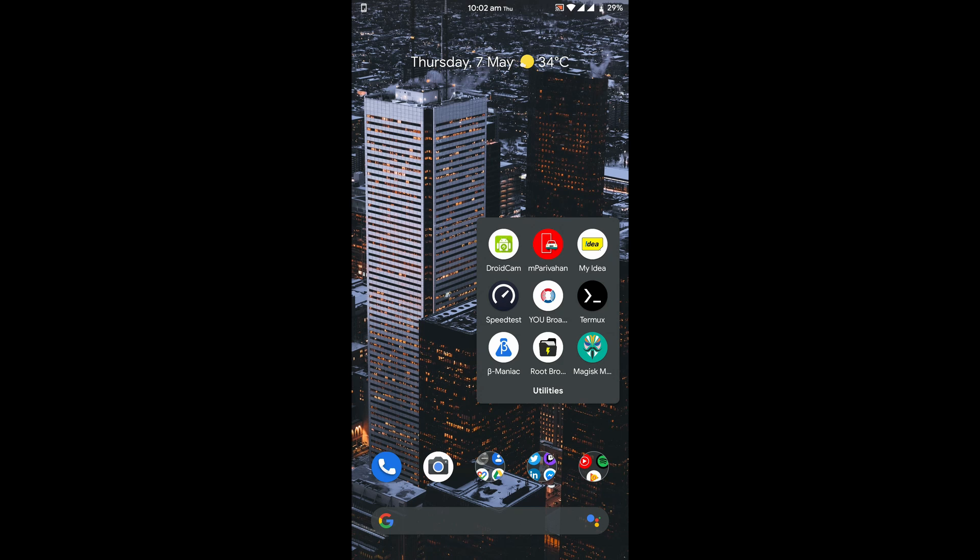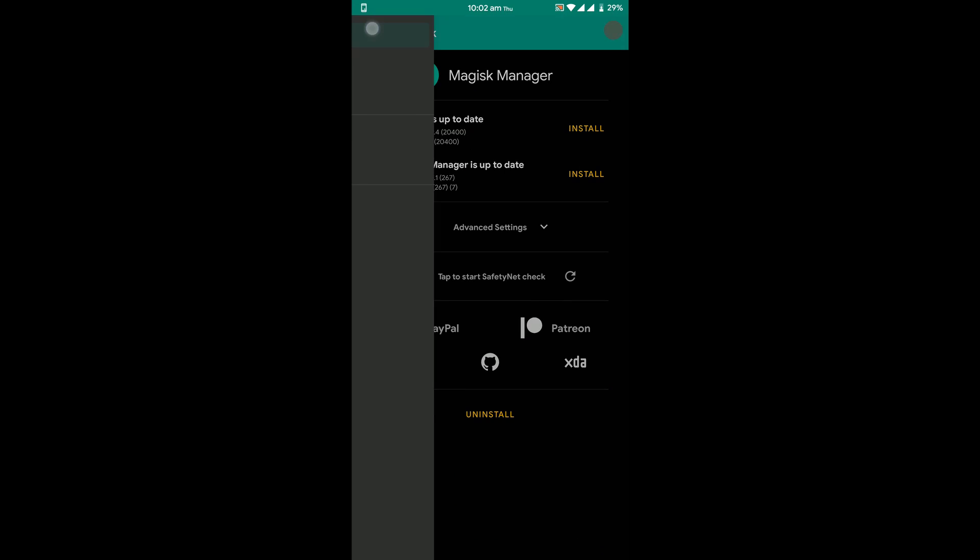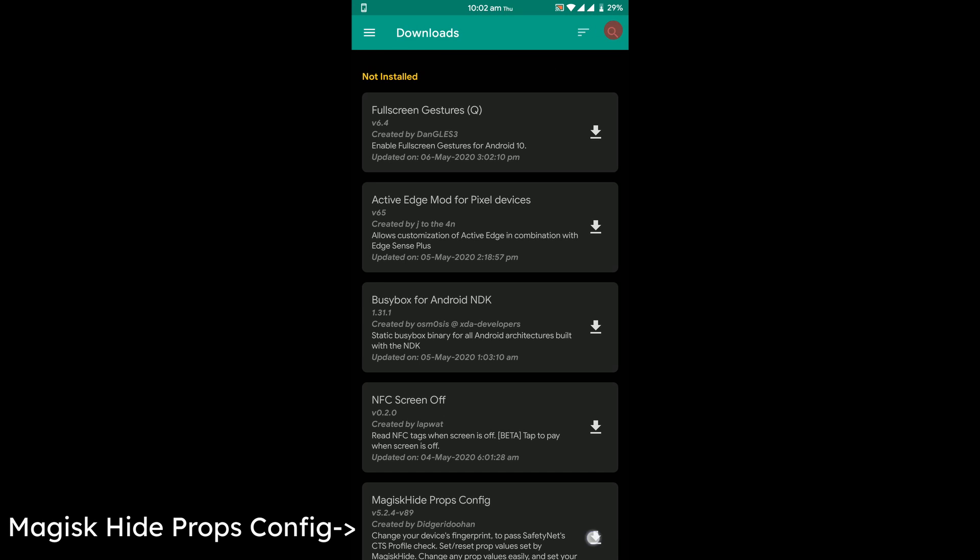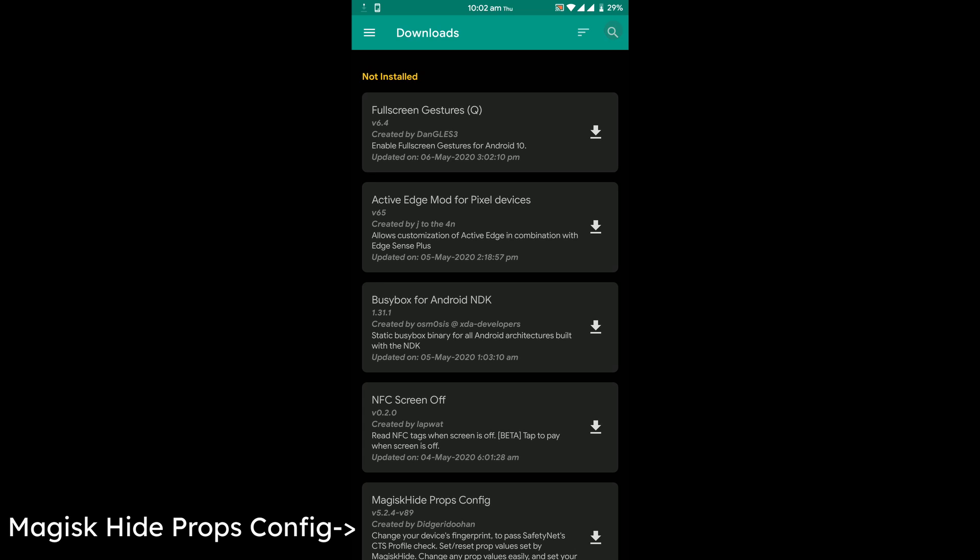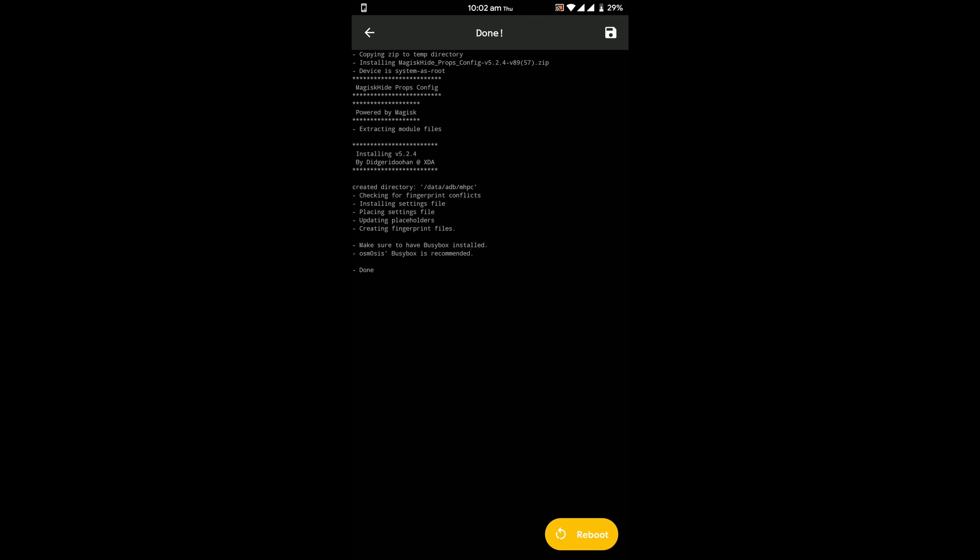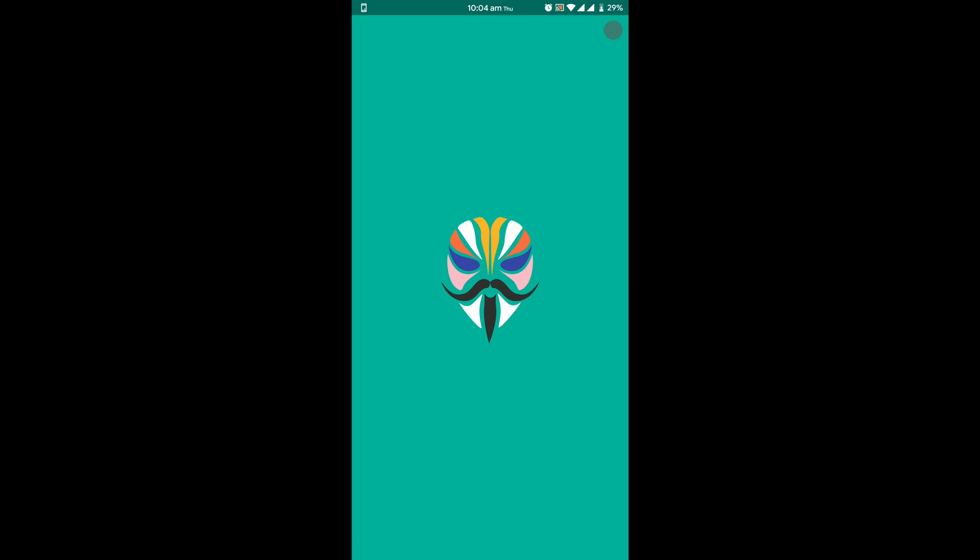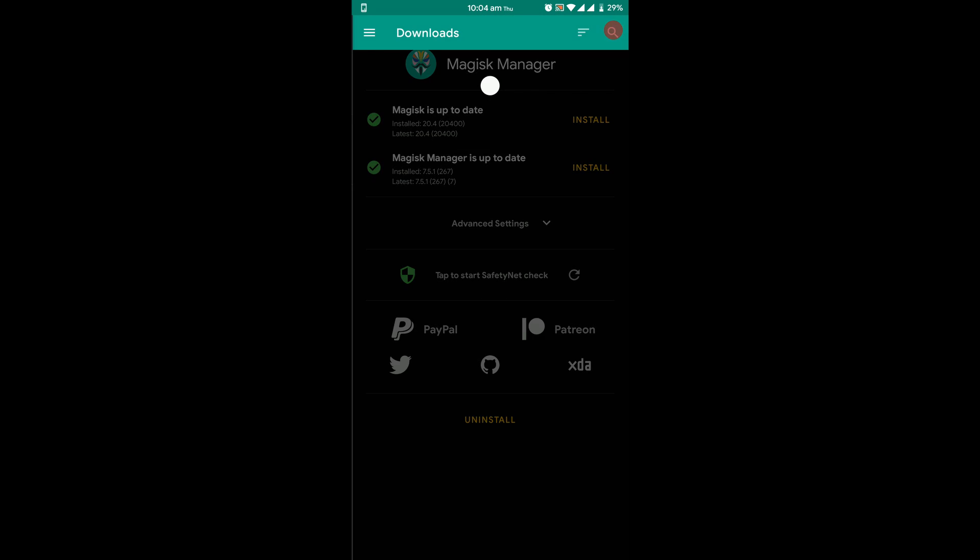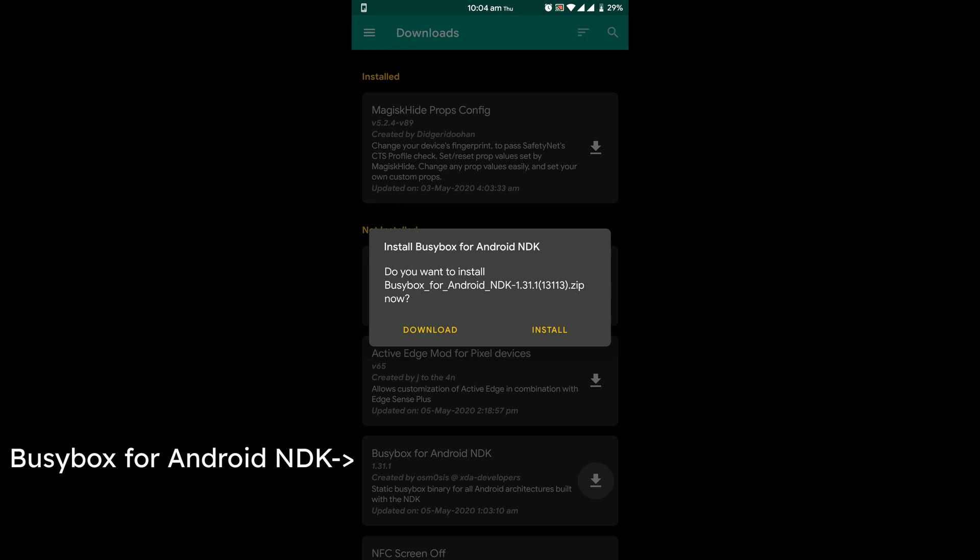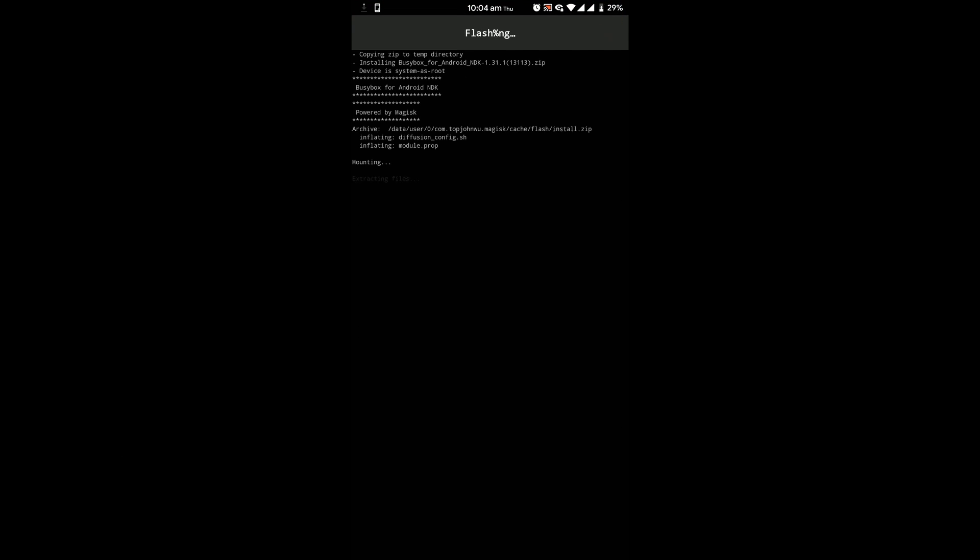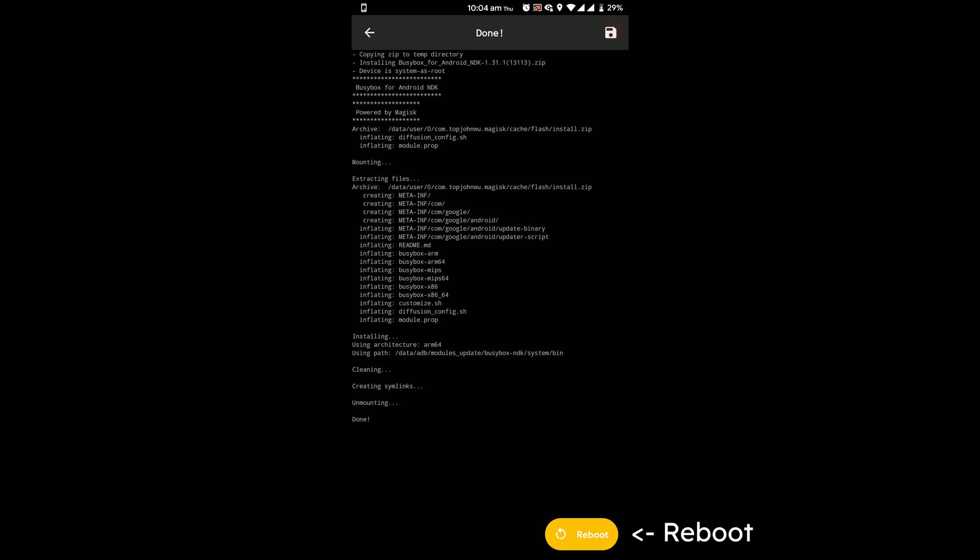Once you are done with that, open Magisk and go to the downloads tab. Install Magisk Hide Props Config Module and then reboot your device. Once your device has rebooted, open Magisk again and then install bzbox and reboot again.